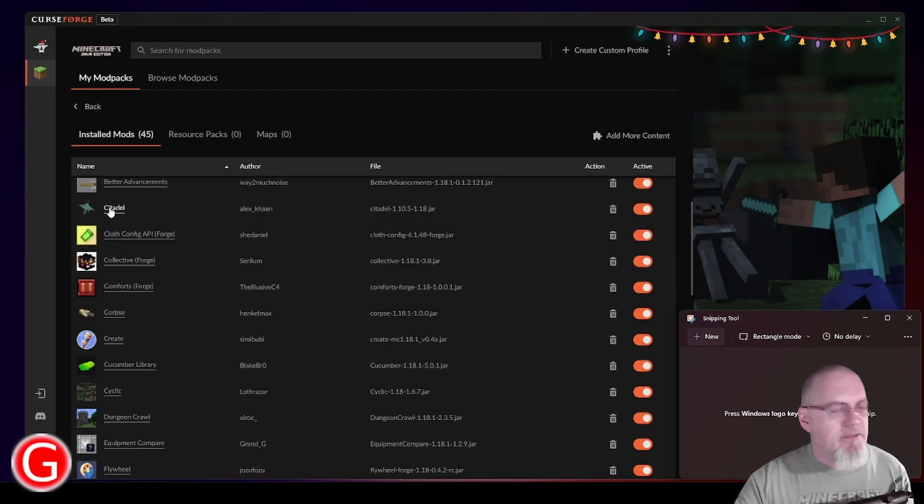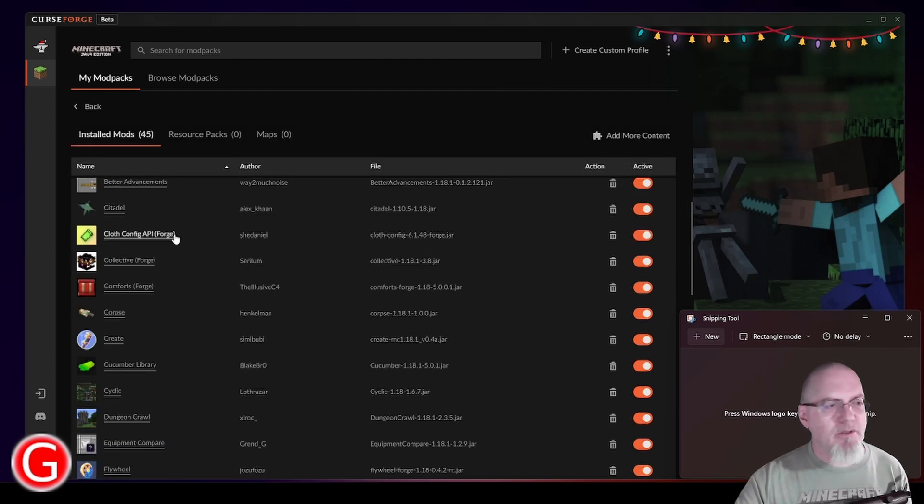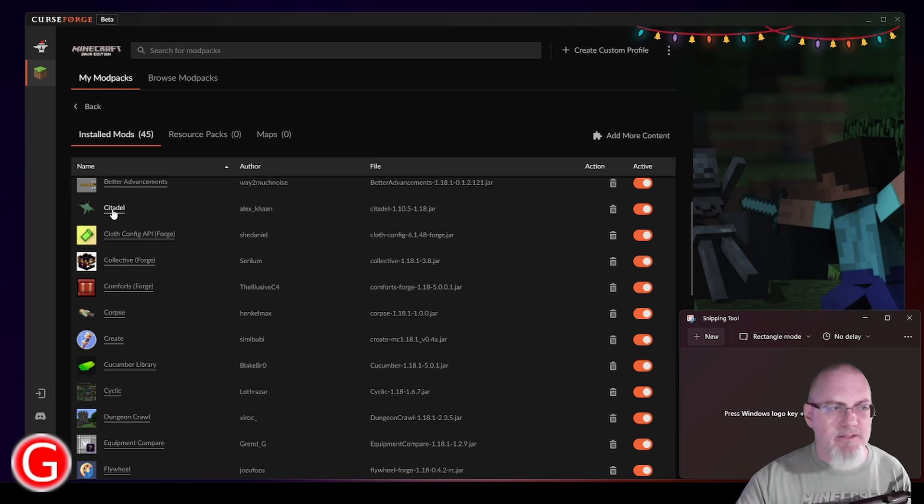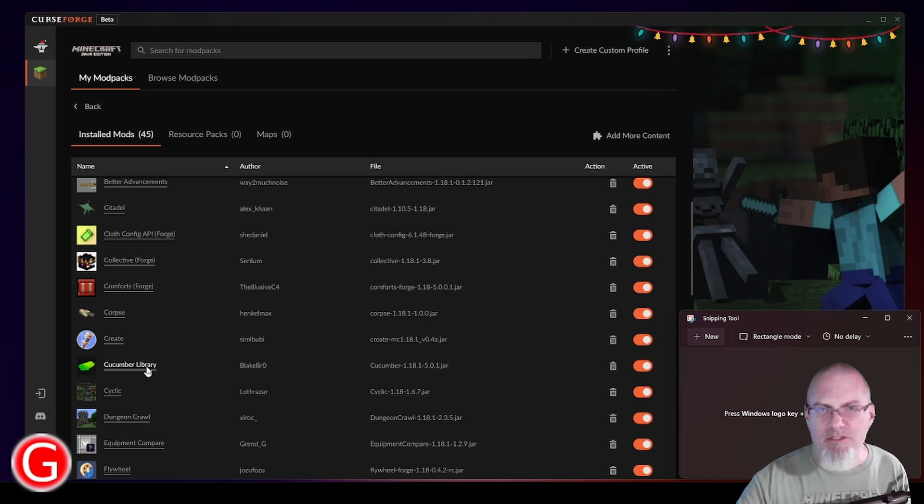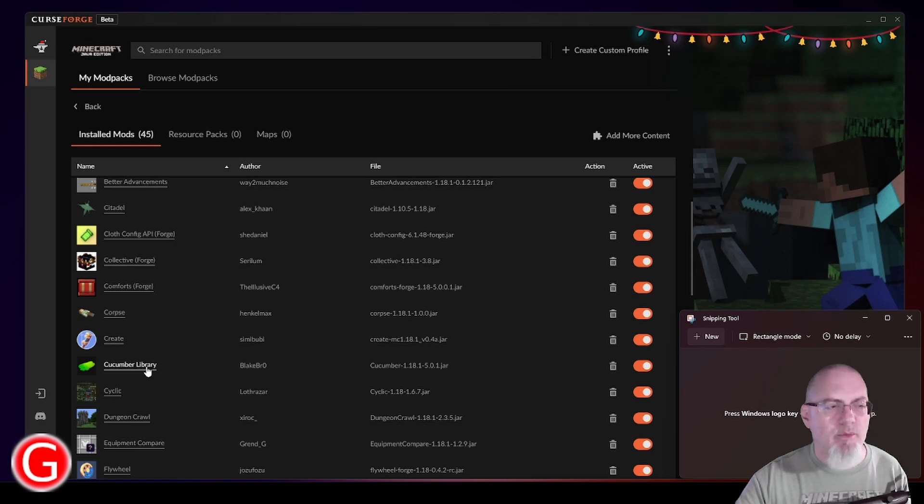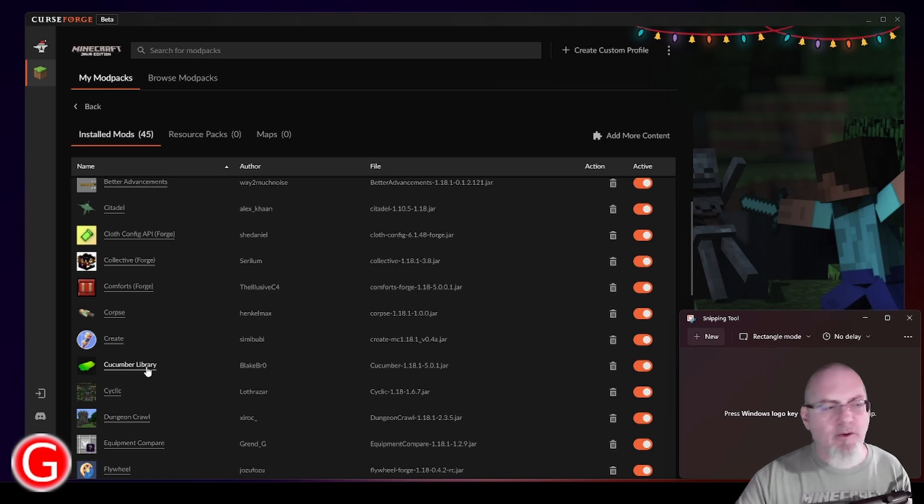Citadel, I believe some of these are actually libraries that you get when you install the mod themselves. I believe Citadel is a library, so it's not actually one you would select. So keep that in mind. Some of these are behind the scenes like Cucumber Library. You won't actually select that and add it to the pack. You'll automatically get it added whenever you pick the mod that happens to use that library. So you may not see a one-for-one list when you're trying to add those mods.